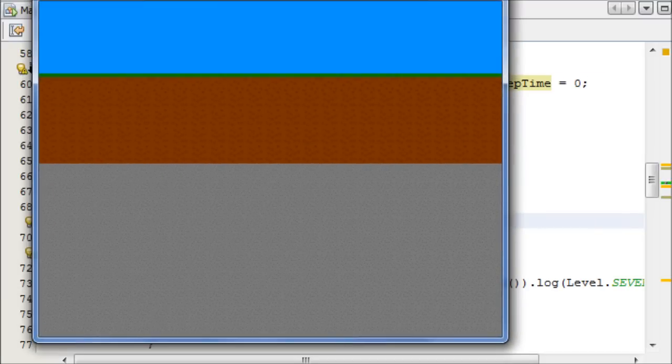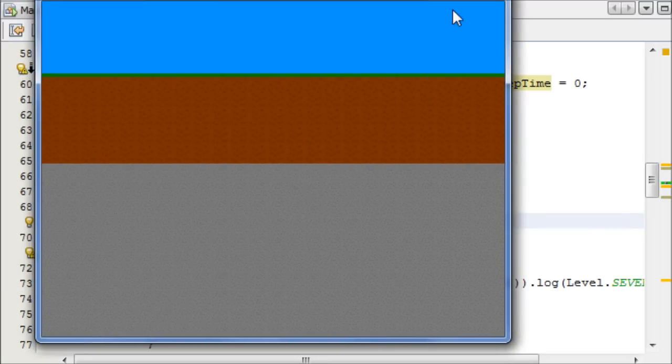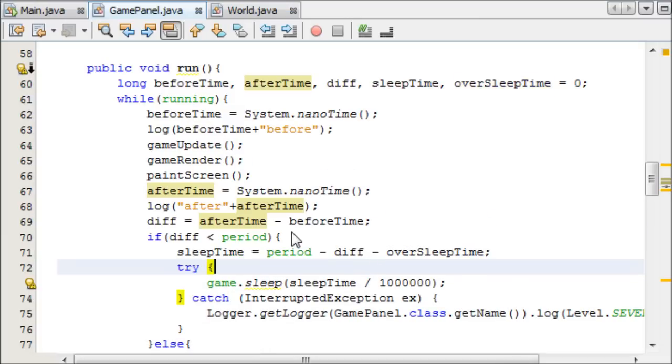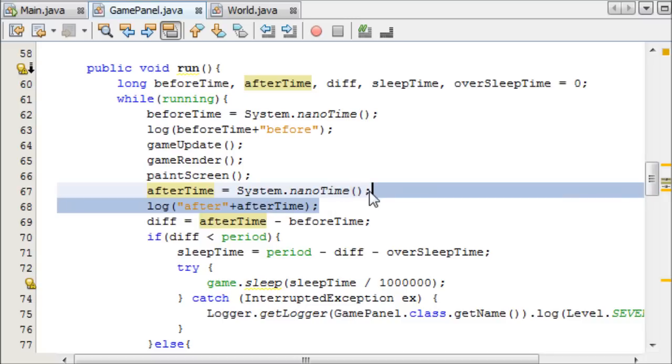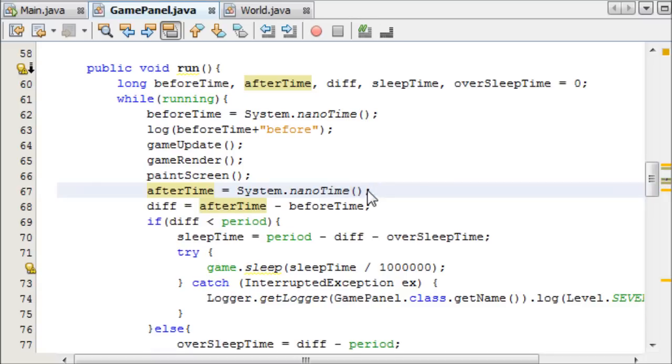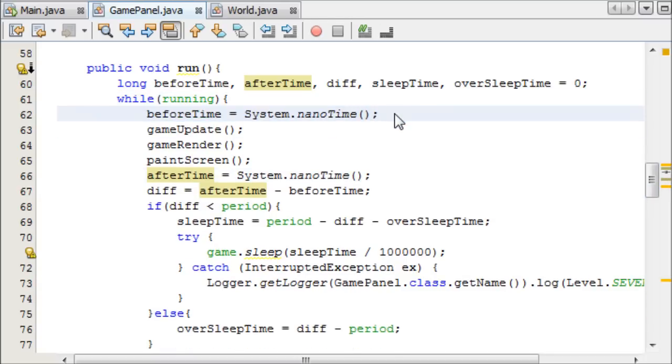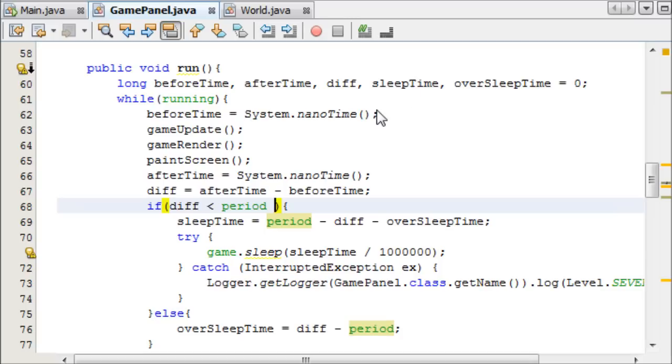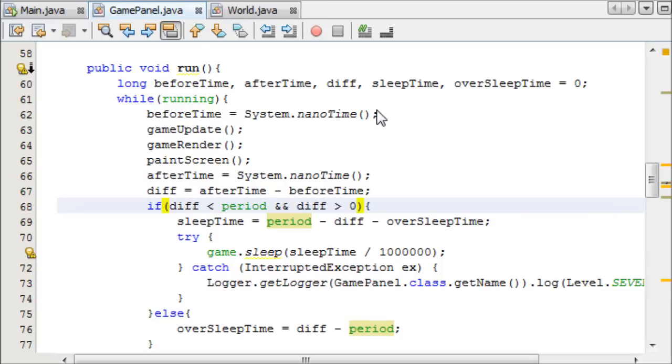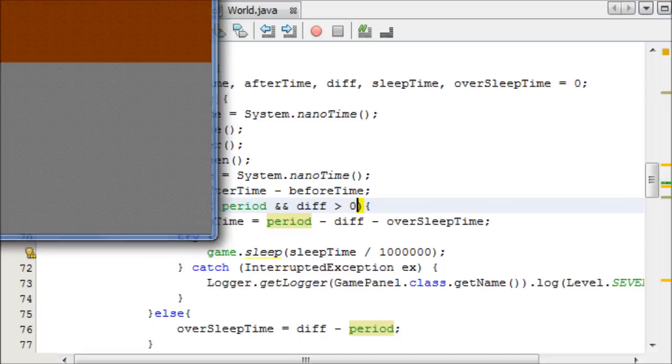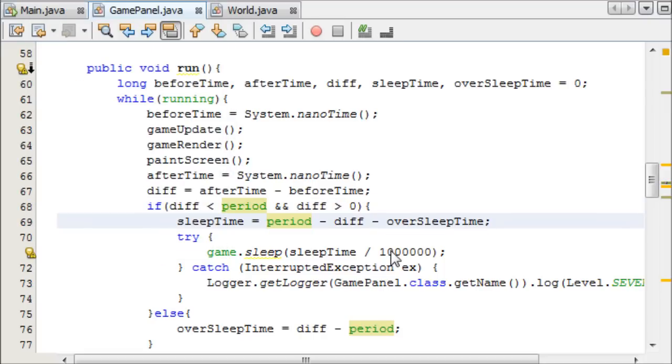So I think that's pretty much it for that. Let's take a look at this, if we run this. One second, there's an error. Let me just pause it. What happened was, at some points, the afterTime was negative, so we need to just add in another check here quickly. If difference is less than period, but also difference is greater than zero, then we can effectively run this.